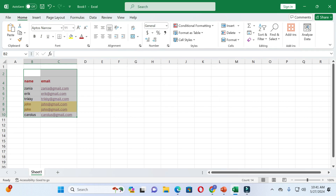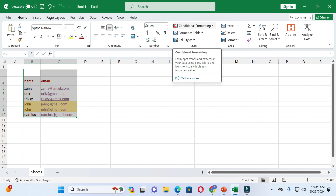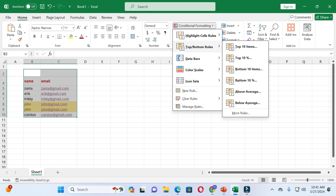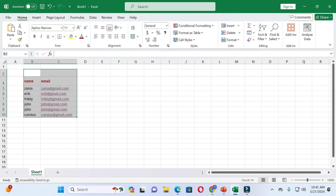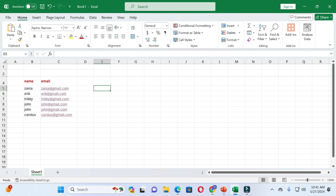After all settings, just click OK and you can see duplicate values are highlighted. If you want to remove this setting, click on Conditional Formatting, then click on Clear Rules, and then click on Clear Rules from Entire Sheet. You can see the setting is now off.